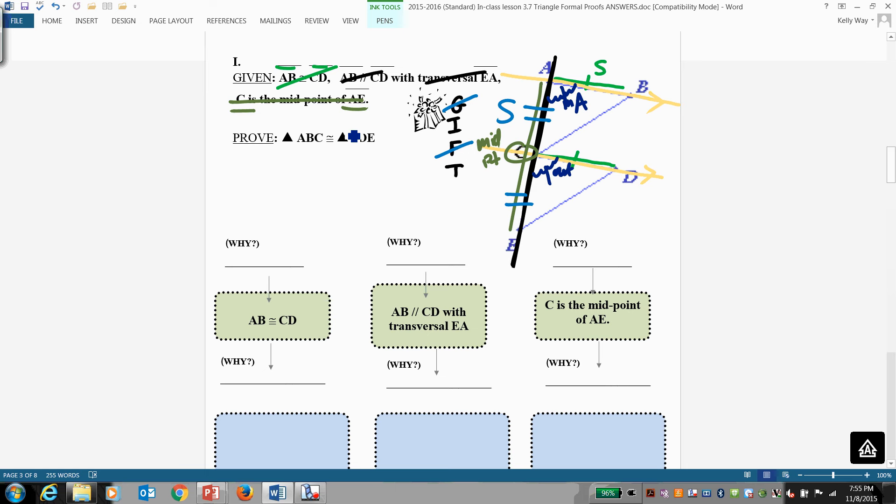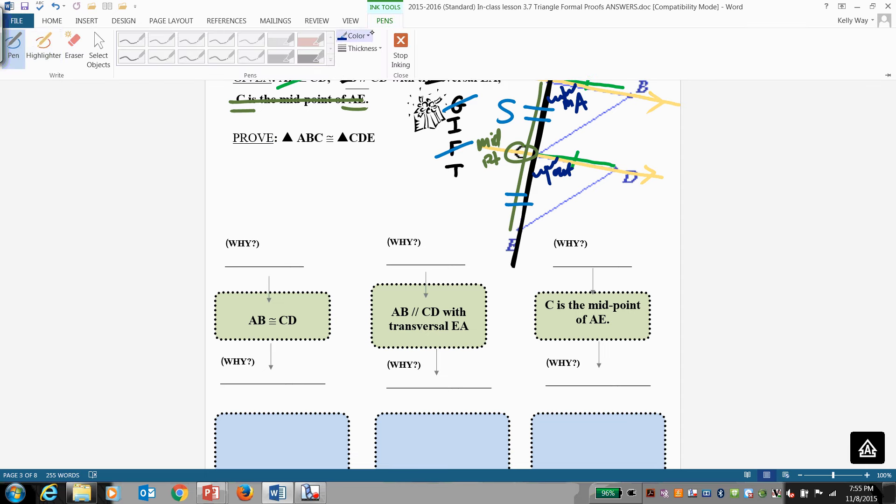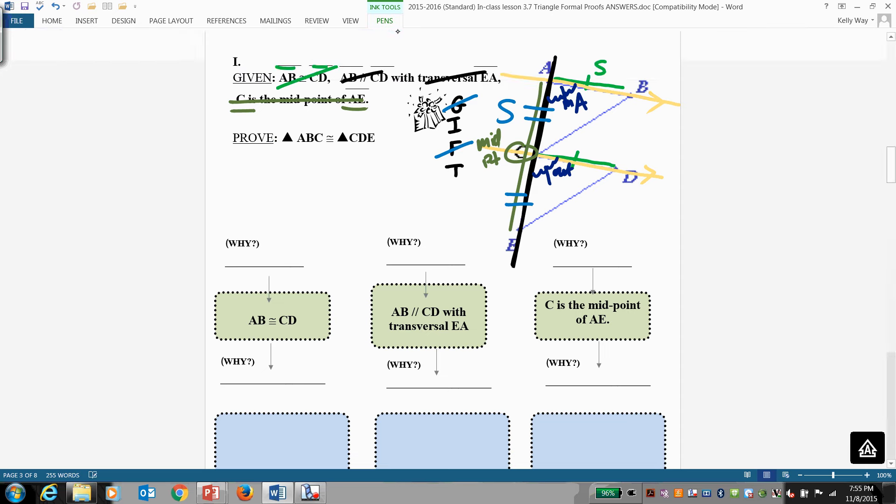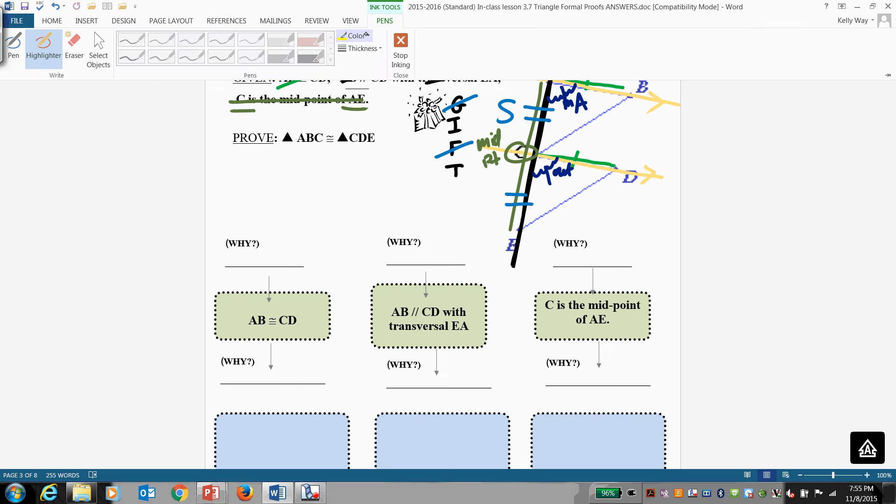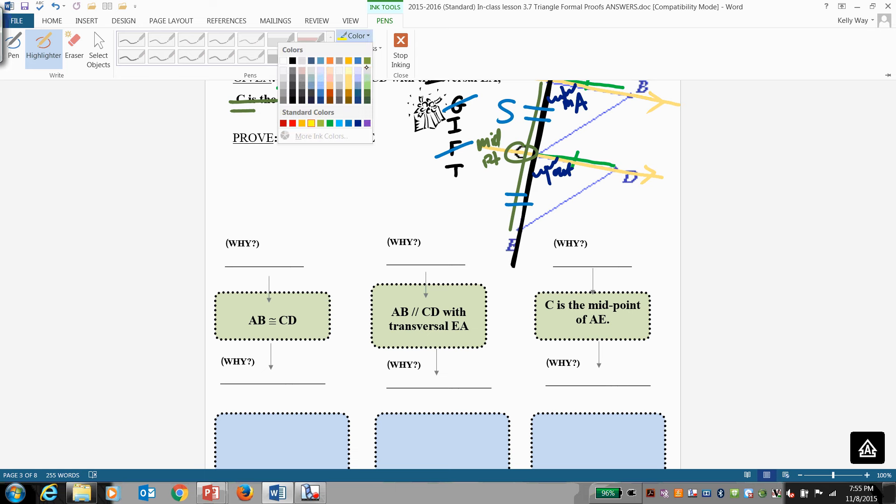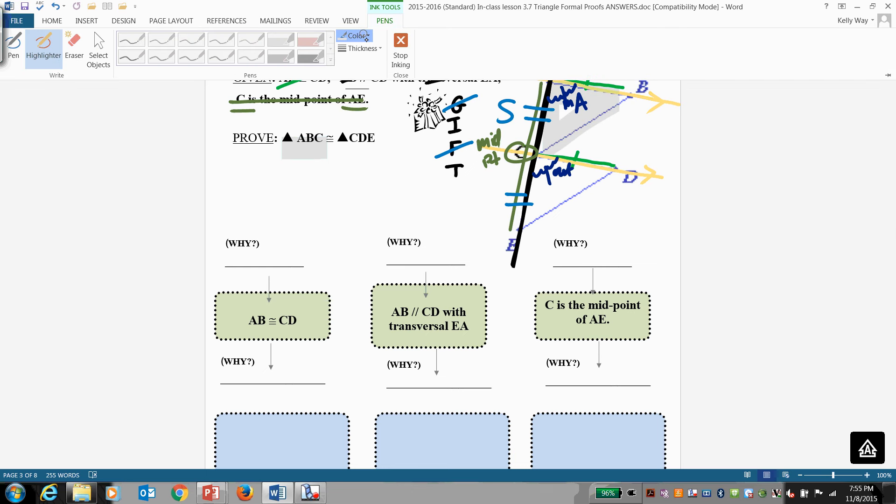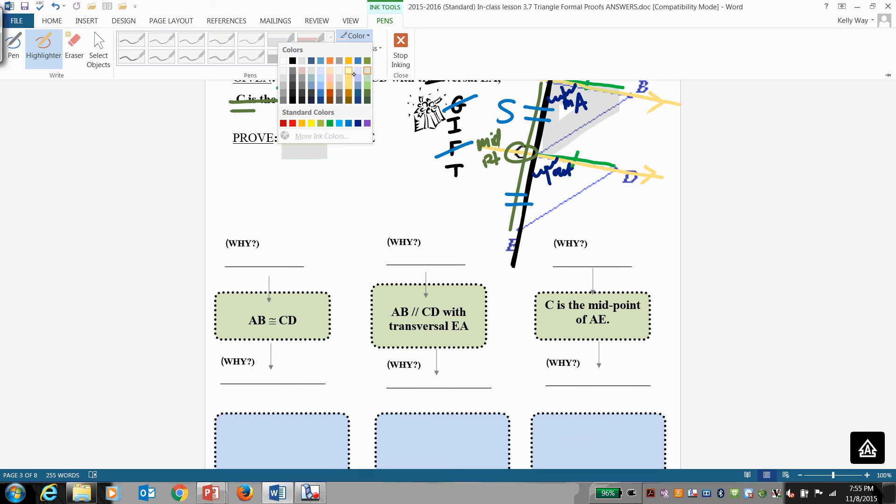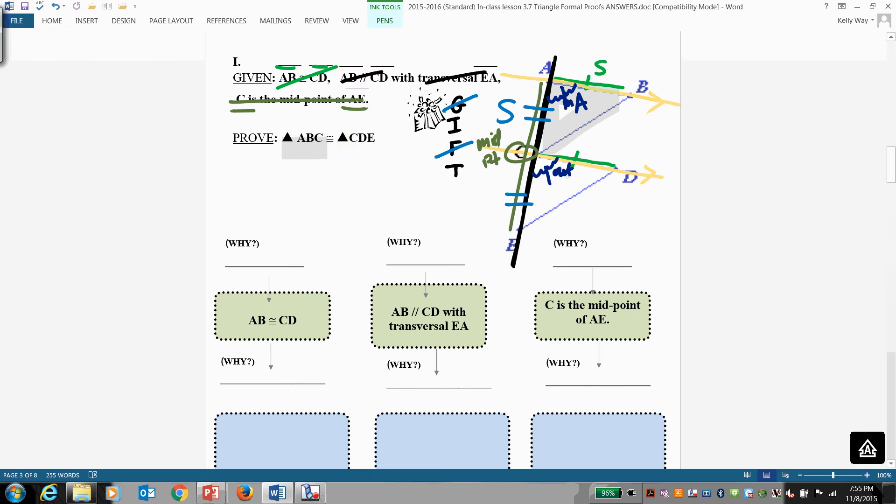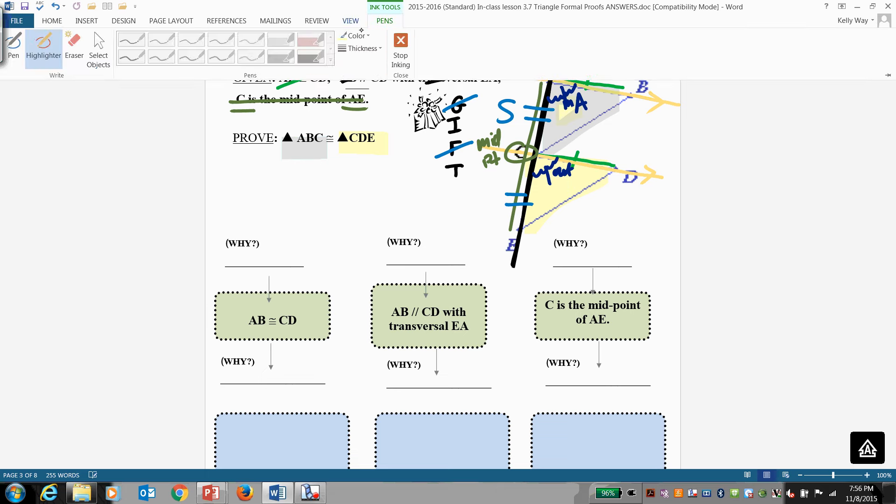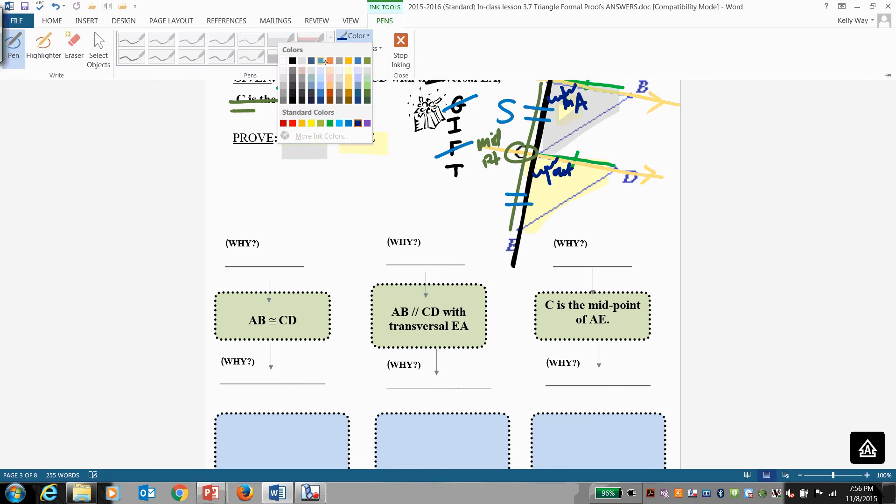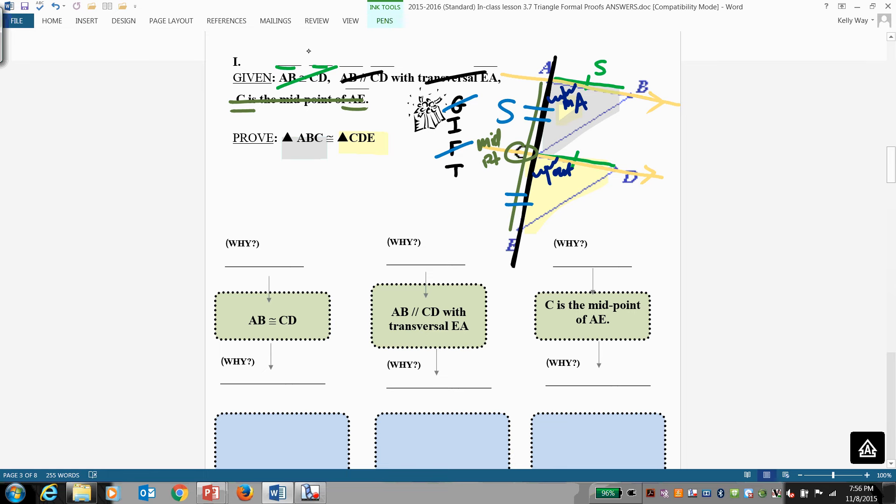And you ask yourself, why is this triangle ABC congruent to this triangle CDE? And the reason is, we know it's side angle side already. Side, angle, side.